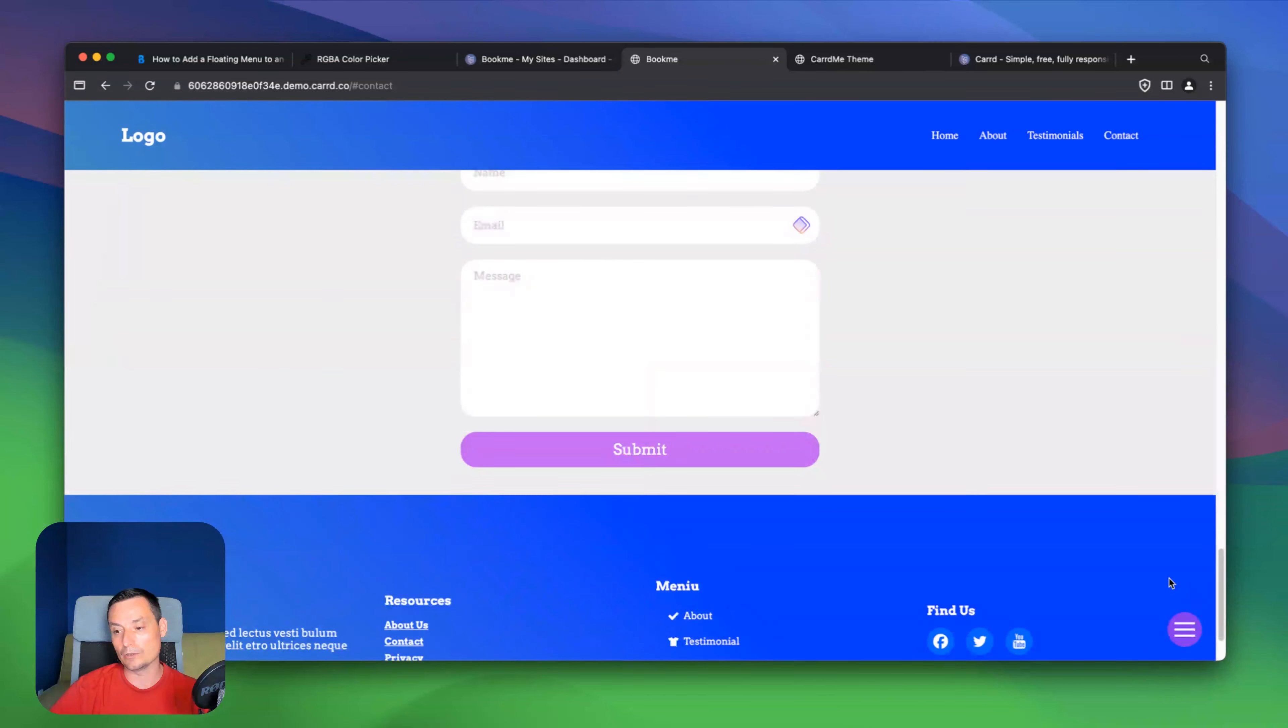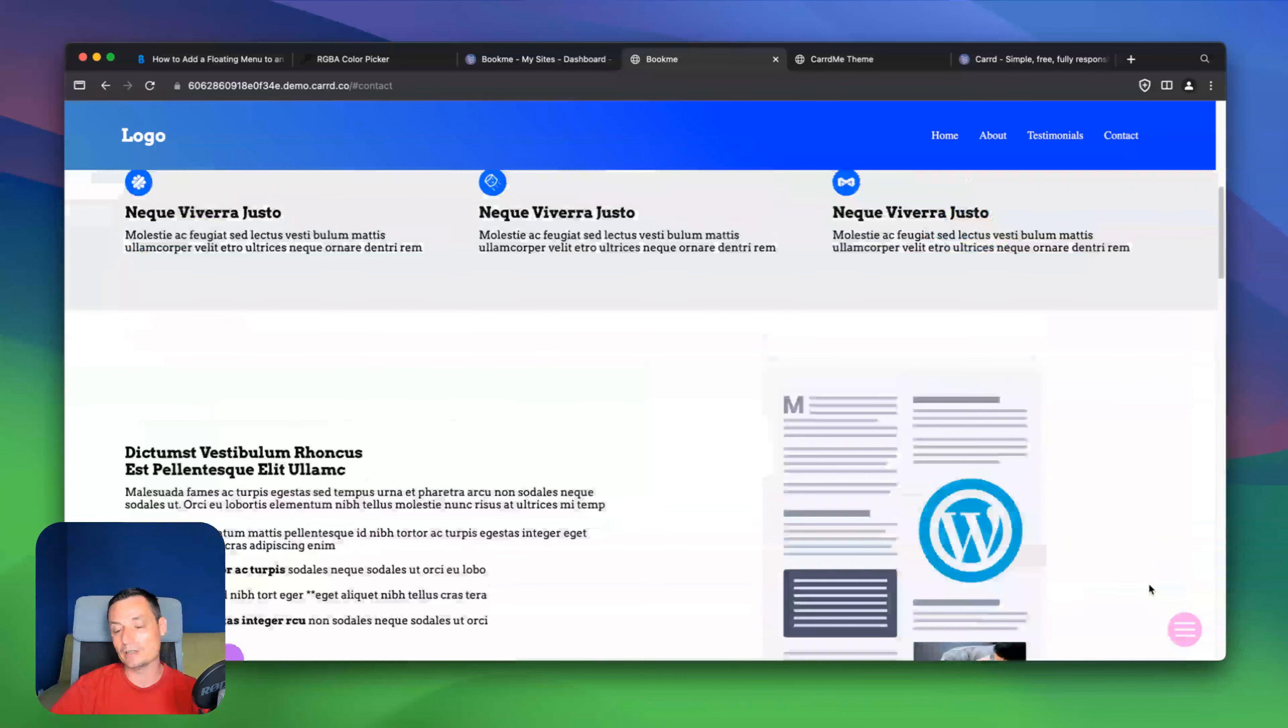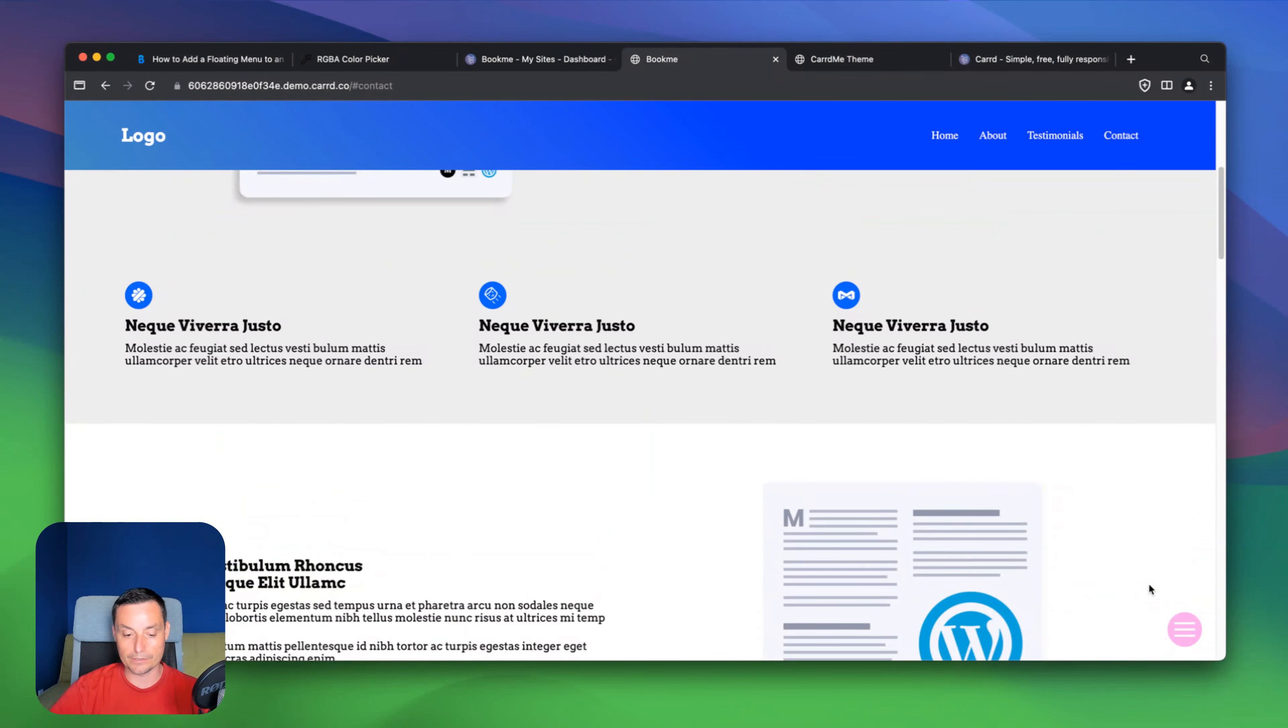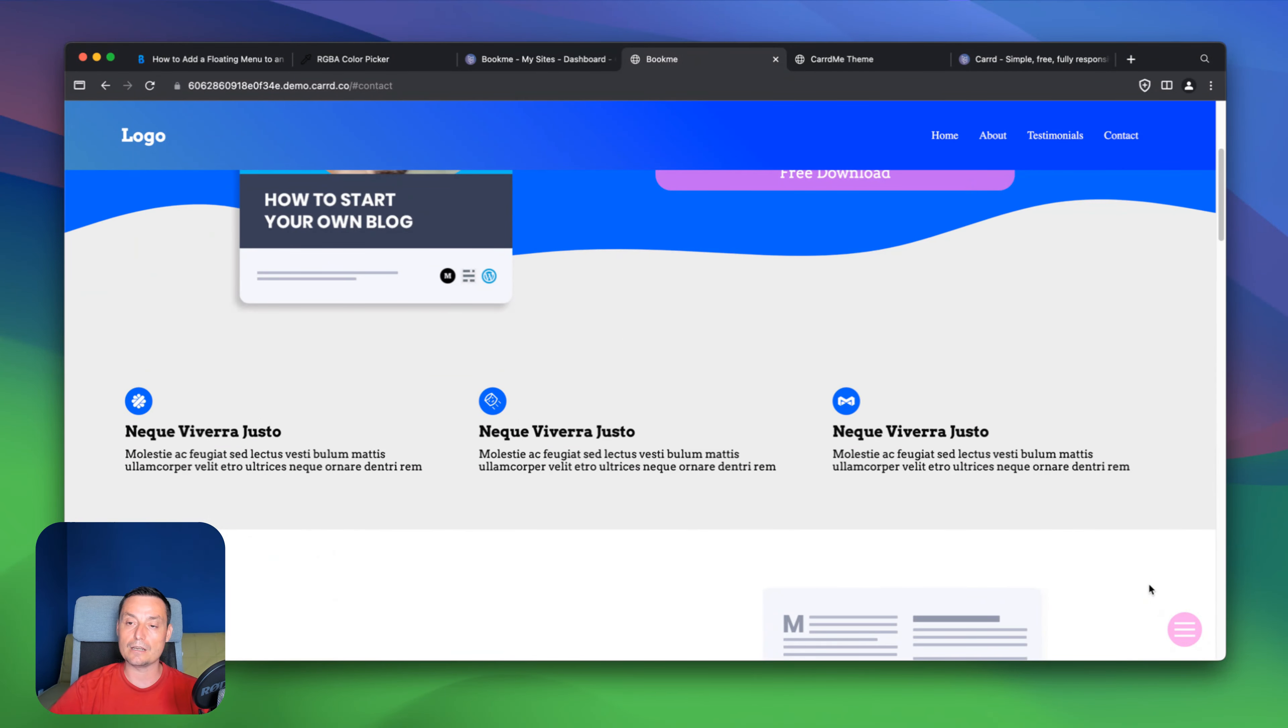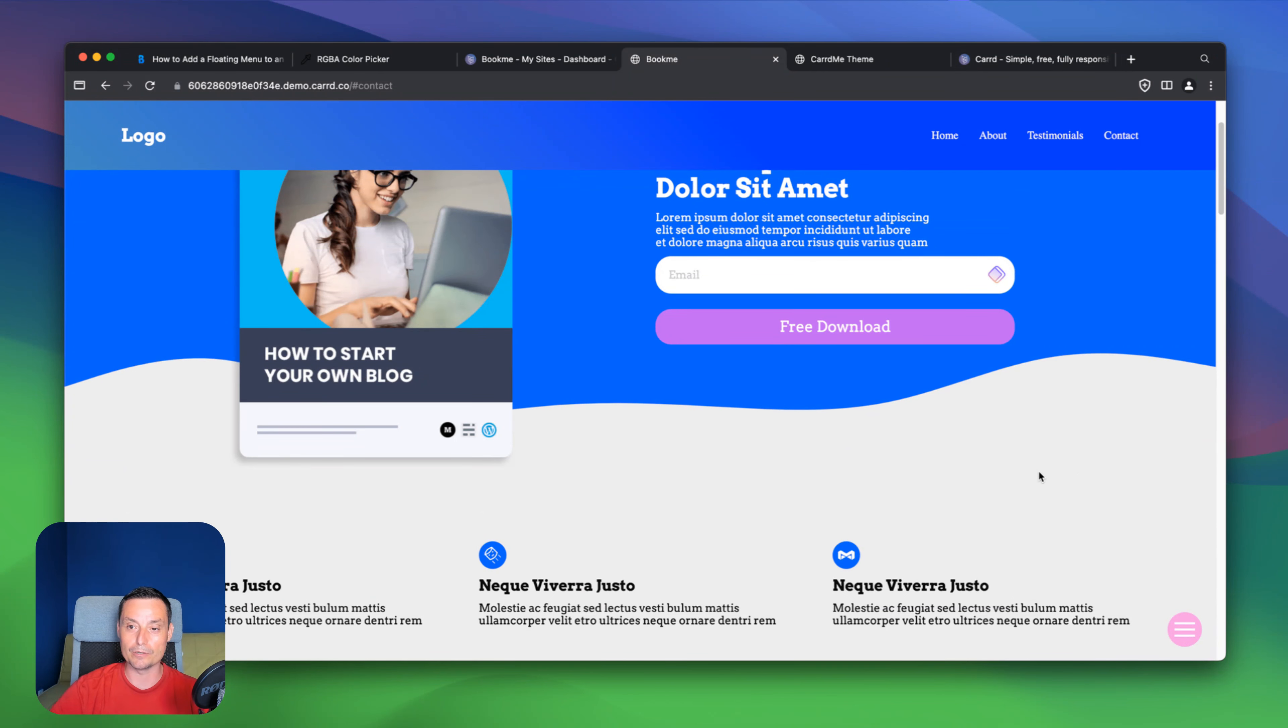And right now if you go to about it will go there and it will auto close. If you go to contact again it will do that. And yeah this is like an easy way to add a hamburger floating menu to your Carrd website.